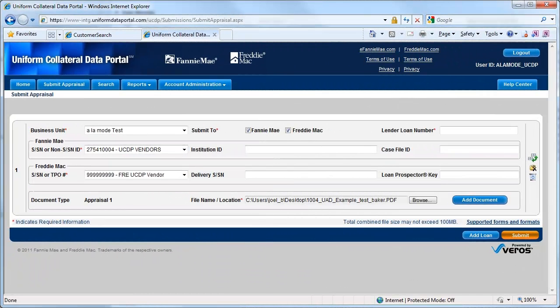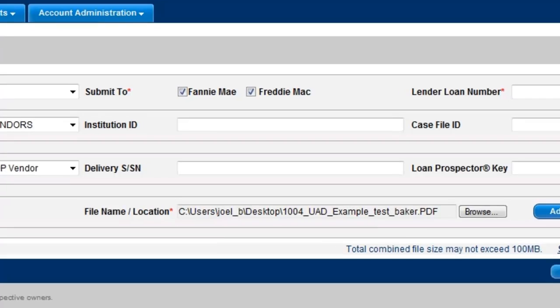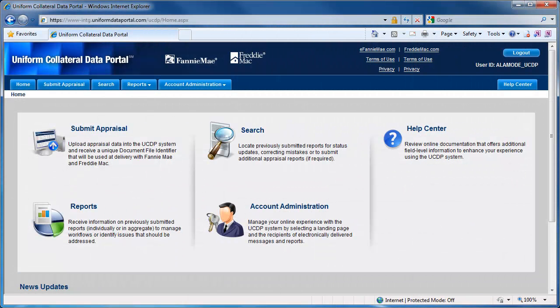The portal itself is designed and run by a company named Veros. If you or your client cannot submit a MISMO XML file to the portal at the moment, your client can pay Veros to convert your normal, first-generation PDF into an XML file. But that costs money, is likely to cause more errors than the preferred XML, and this service won't be around forever.